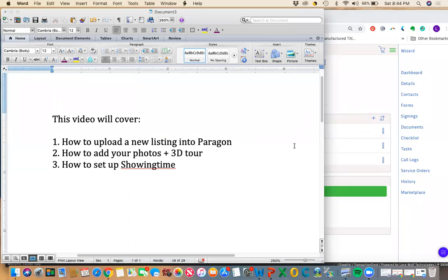Hey everyone! This is going to be a short video to cover how to upload a new listing into Paragon, how to add photos and a 3D tour if you have one, and how to set up showing time.